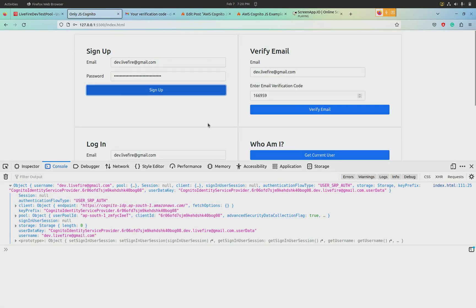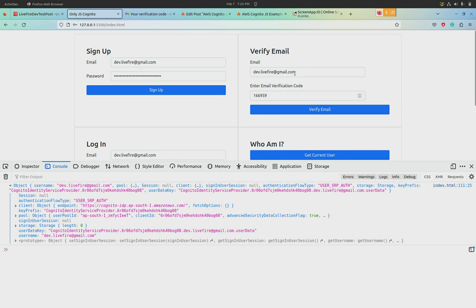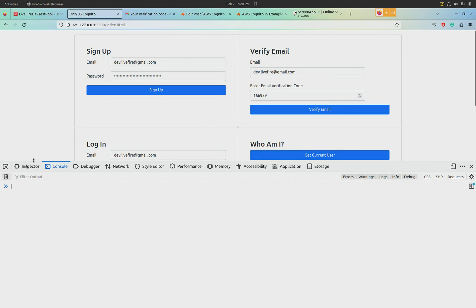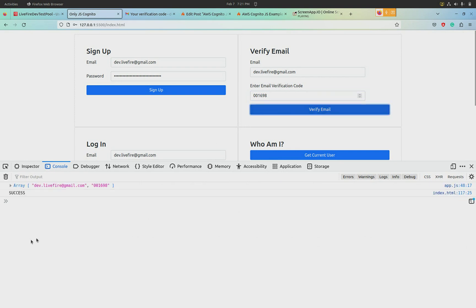So we've got to verify the email now. Here I have actually asked the user to stick in the email ID again. This is a little bit ridiculous; you will probably pass it in by a query string or something like that. And under that, you put in the verification code. So let's hit verify email, and in response we get something like this: success.